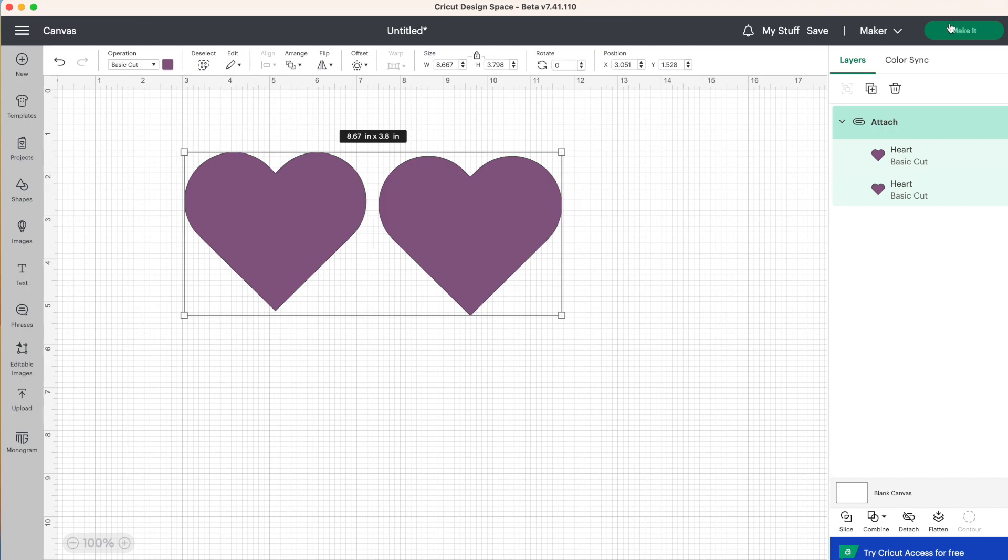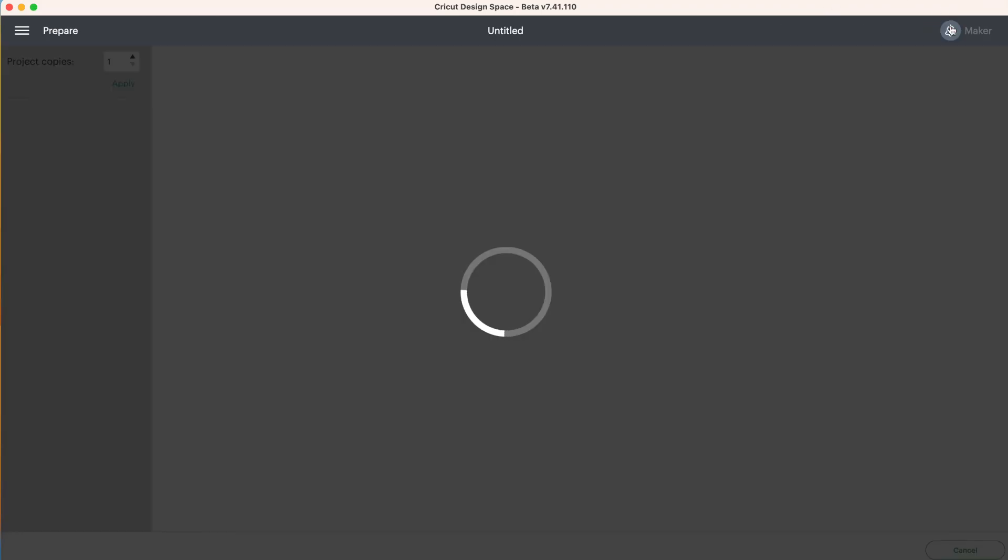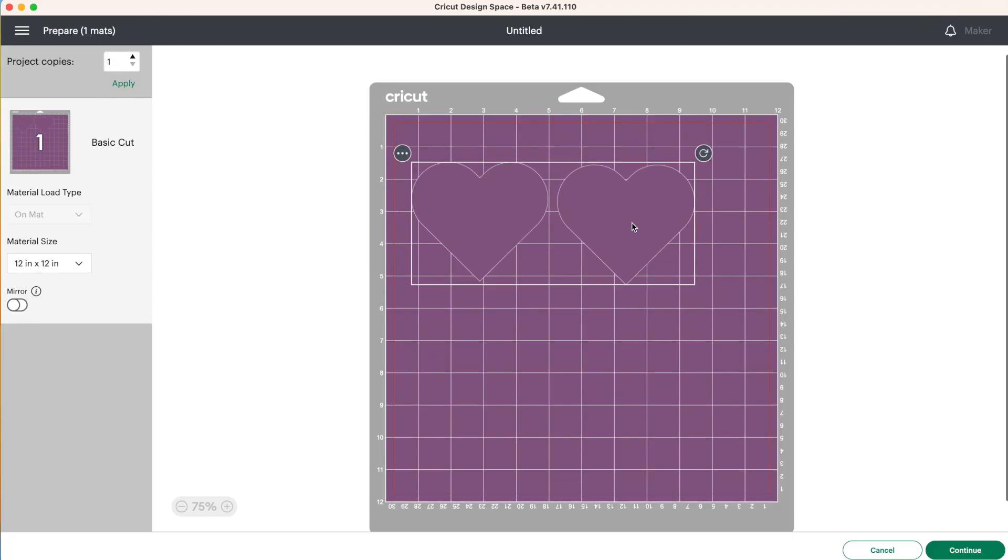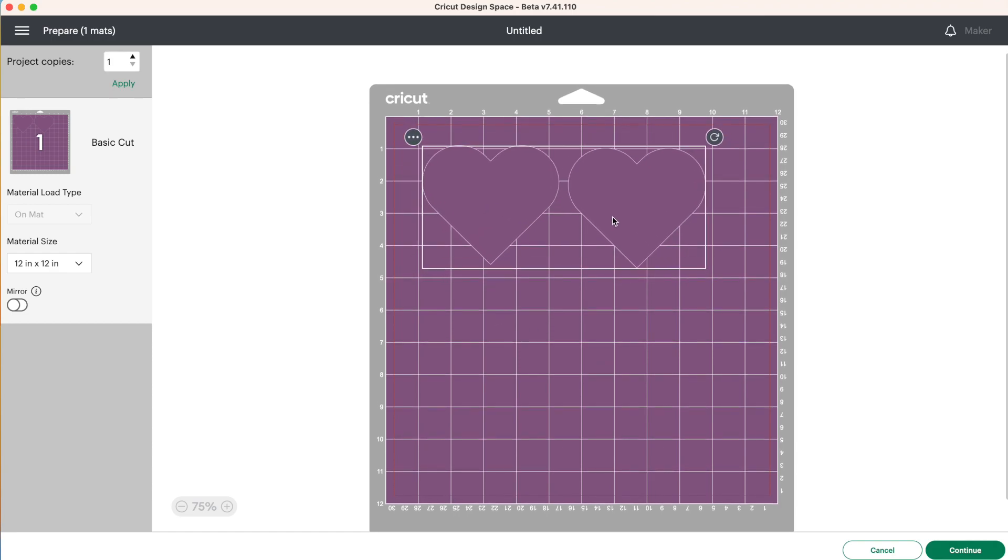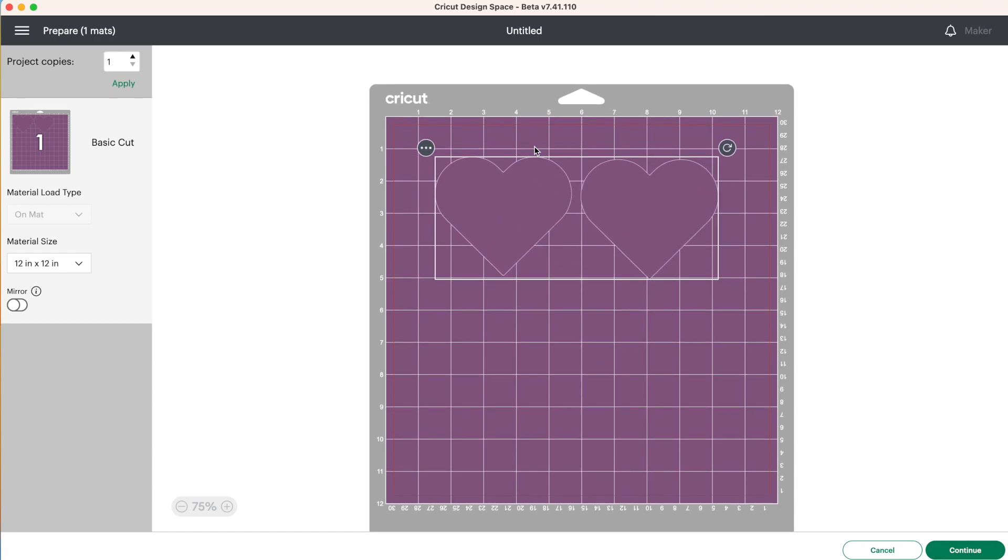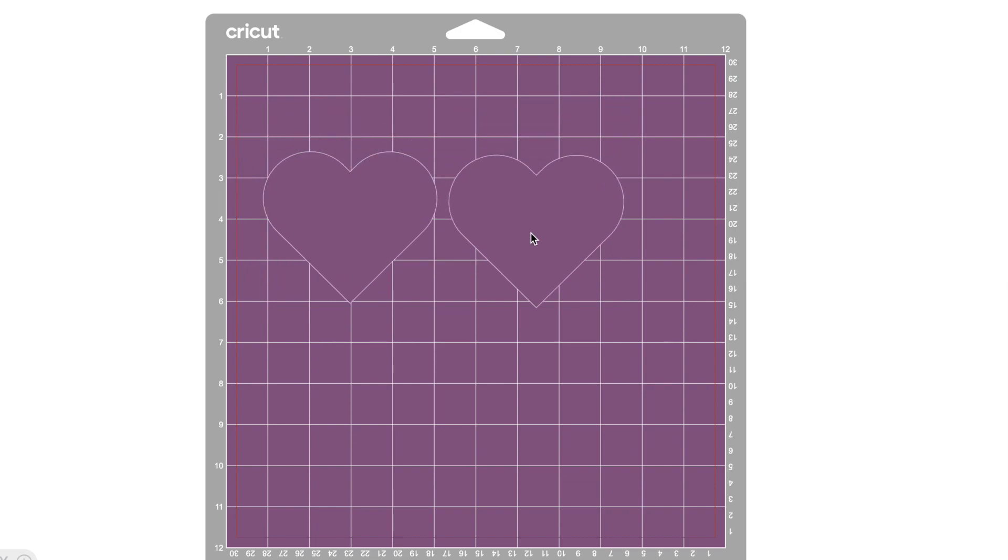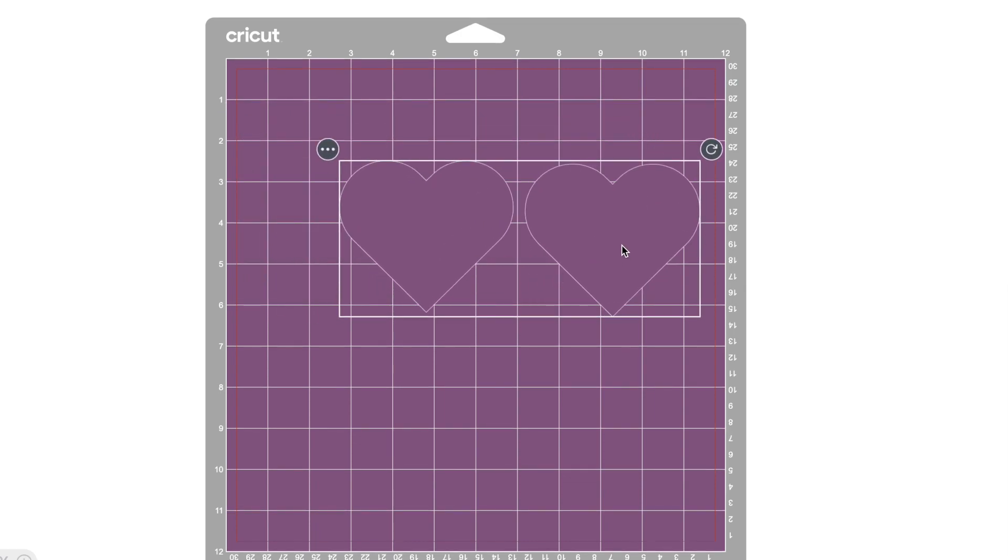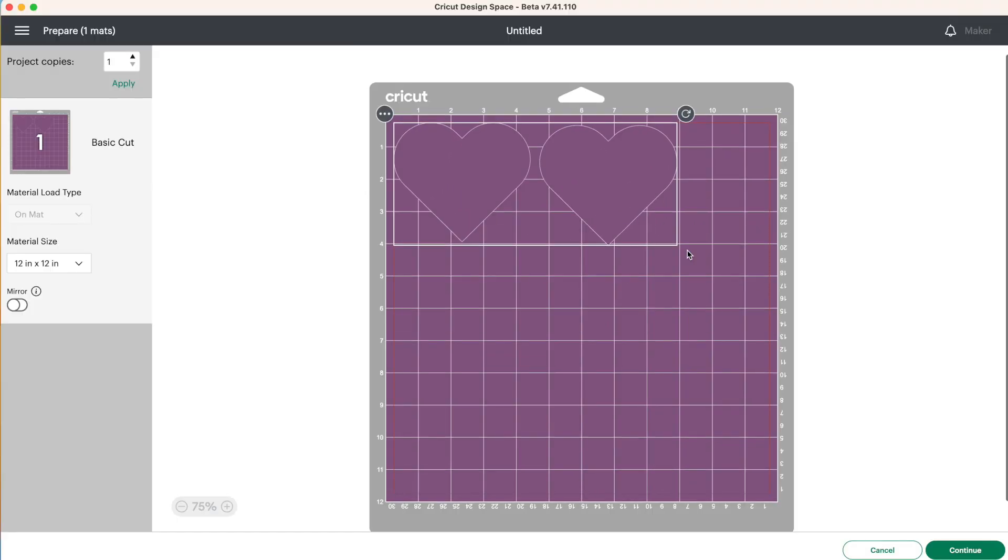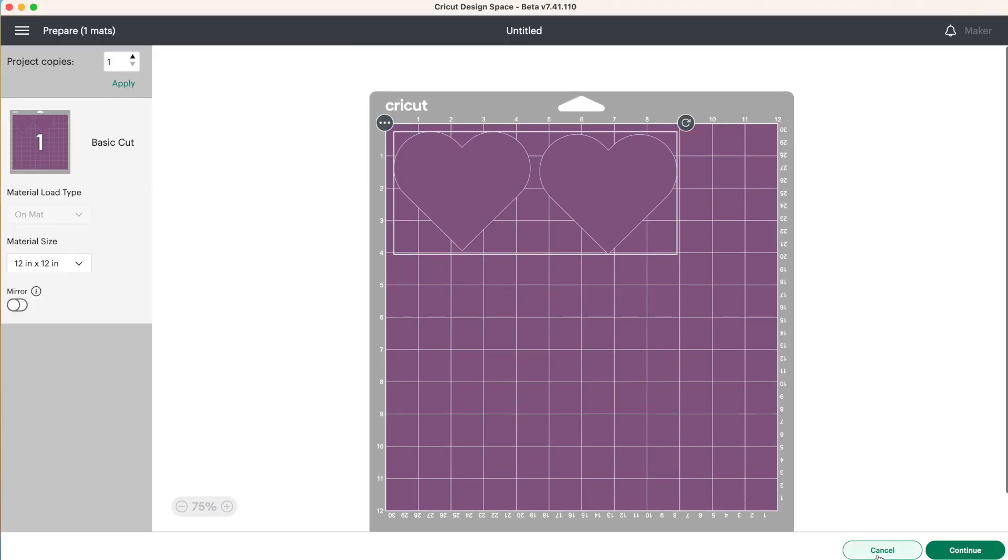So if we were to click make it, these hearts would cut out side by side. Now you can't move them around individually on this page because they're attached together, but you can move them around the page together. So let's cancel this.